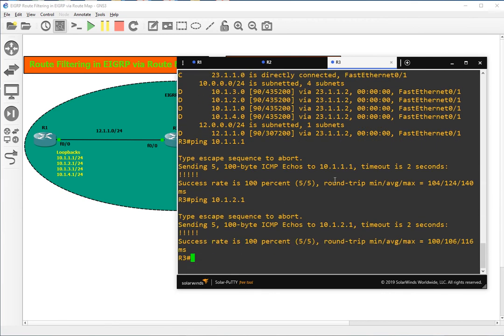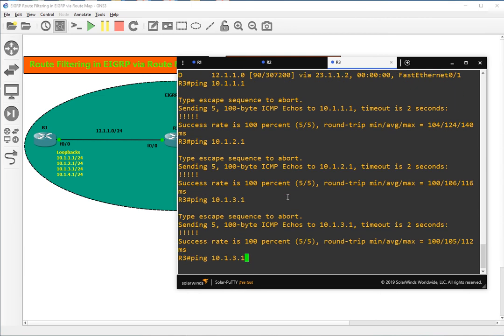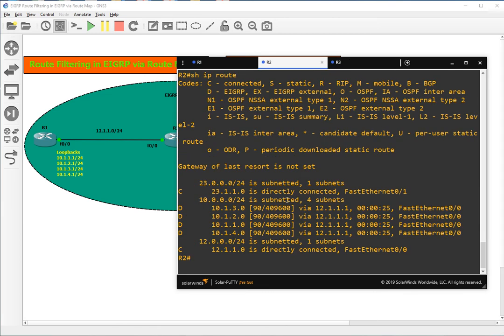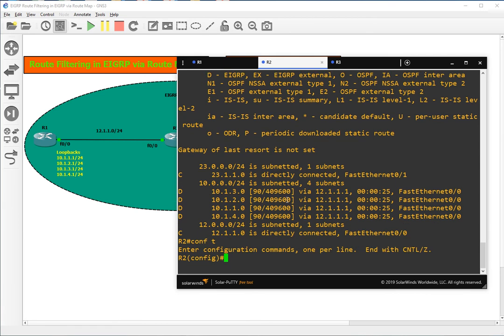What we'll do is block these two routes — 10.1.1 and 10.1.2 — on R3. We will allow networks 1 and 2 on R2 but stop them from reaching R3. So we'll create route filtering with the help of a route map on R2. Let's go to config terminal and create an access list.